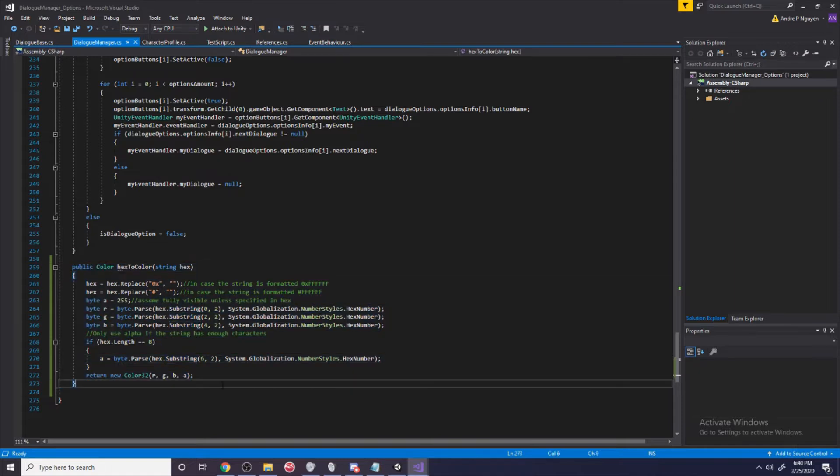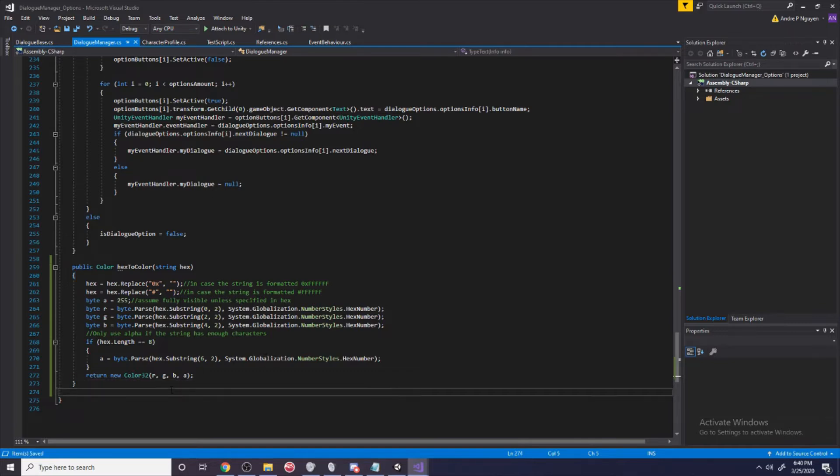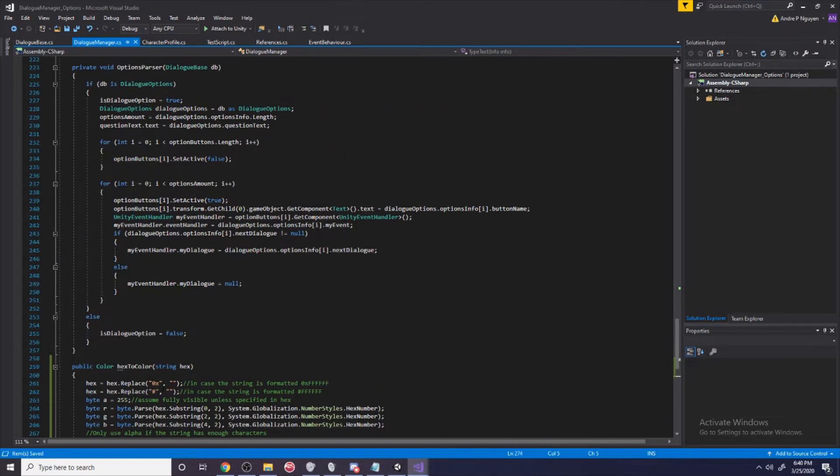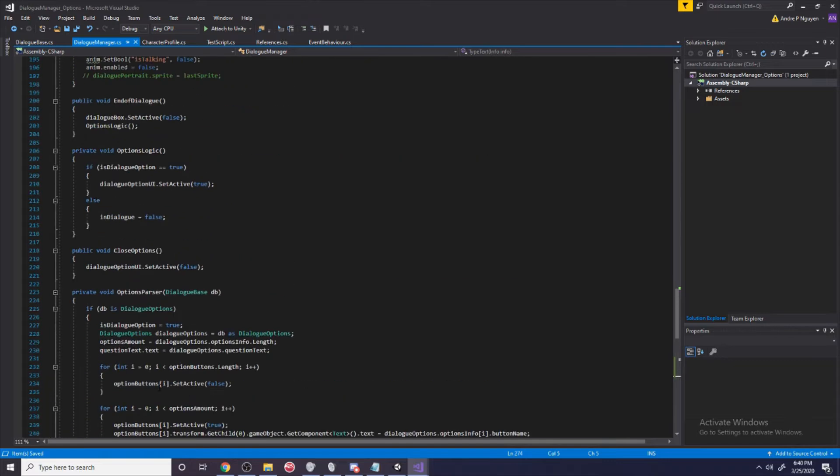For convenience I'm just going to paste this in our dialogue manager. Normally I would never do this but I'm going to do this here just so it's quick and easy. I'll have this piece of code in the comment section so you can copy paste this too and put it where you find fit.